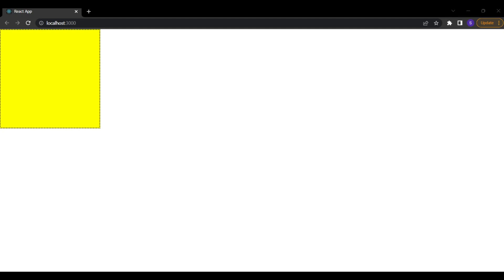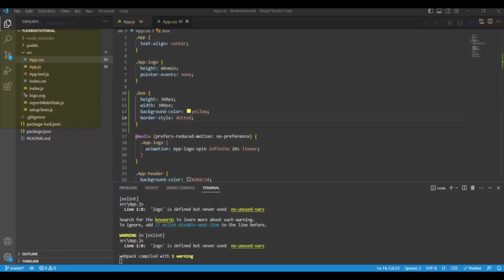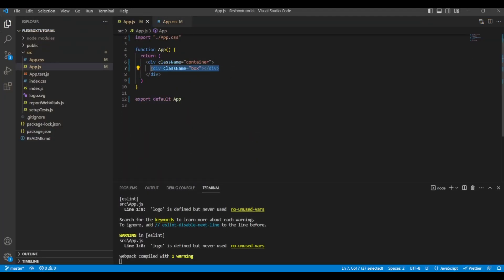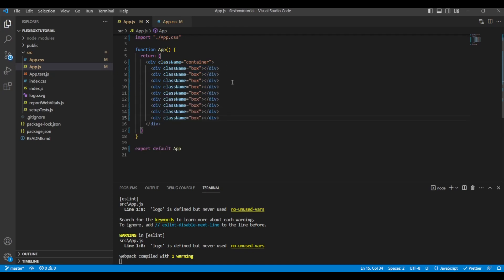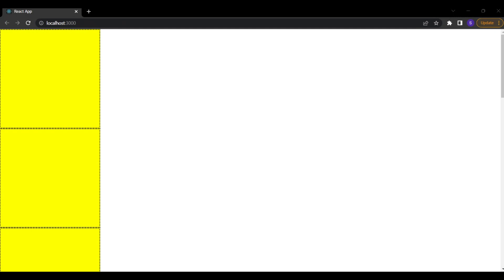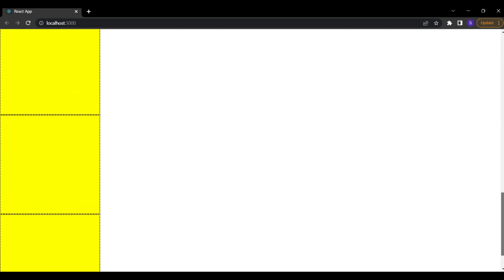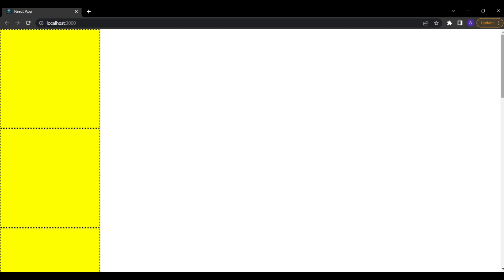We are going to replicate this box multiple times. Back in app.js let's copy this box nine times. On the website you can see that the nine boxes are arranged vertically, one after another. We want to arrange these boxes responsively, and we'll achieve this using flexbox along with some related CSS properties.